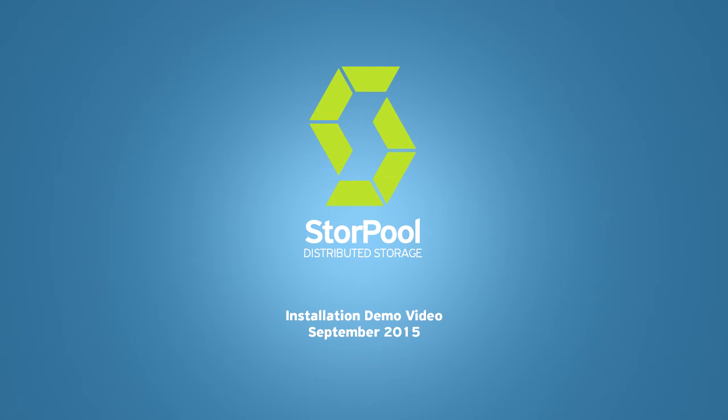Hello! My name is Atanas Hristozov, I am a Systems and Network Administrator at StorPool. In this video I am going to show you how we install StorPool on standard servers.